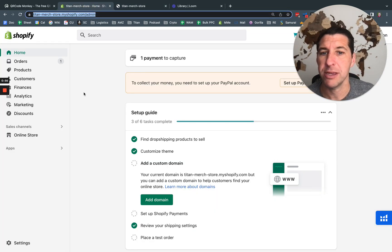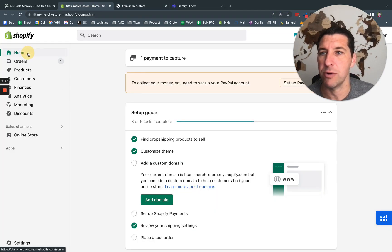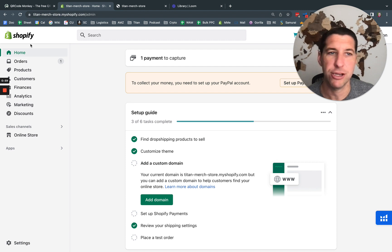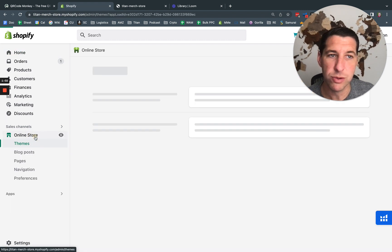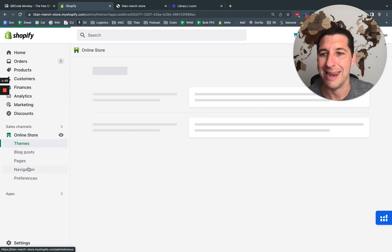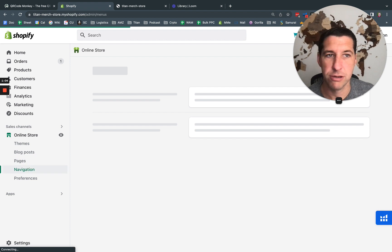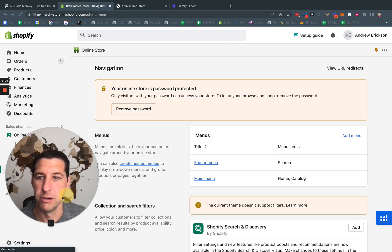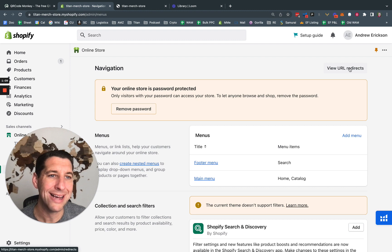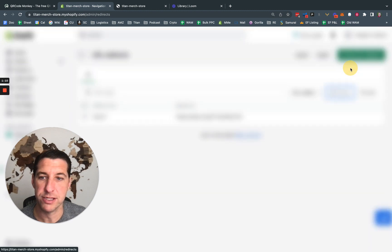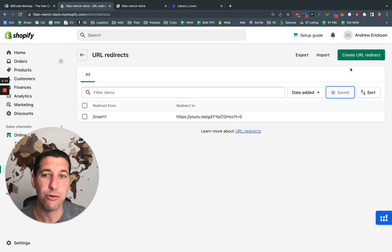So we're going to come in here, and we're in Shopify, my main Shopify login. You come down to online store, navigation, and then top right corner, there's view URL redirects. So we're going to create a redirect.